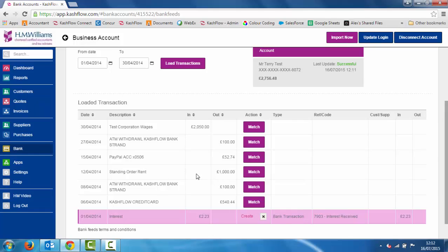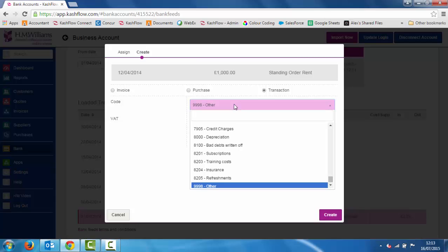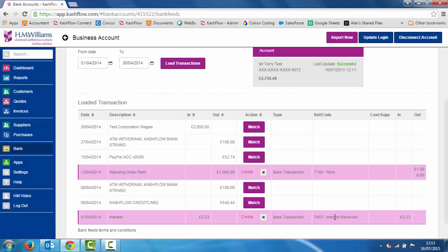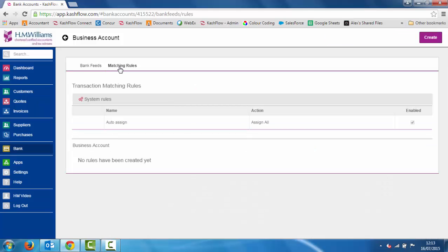We just repeat that process — I've got my rent going out, so I create a new transaction and post that to rent and click create. It's just a case of going through your statement and matching these off, which effectively does the majority of your bookkeeping all in one go. But there's a quicker way — we have something called matching rules within the software which does automatic matching. There's already an auto assign rule set up, which means if you've got sales or purchase invoices in the system, when you import the bank statement it's going to best-guess and automatically match those payments against the relevant transactions.